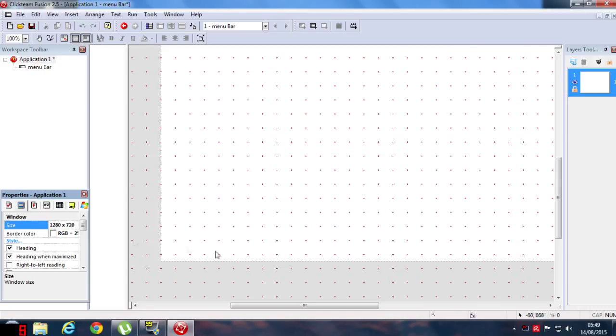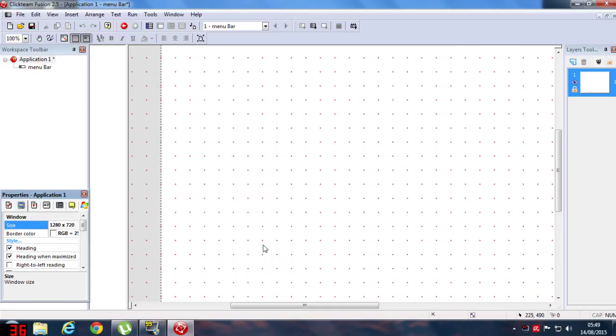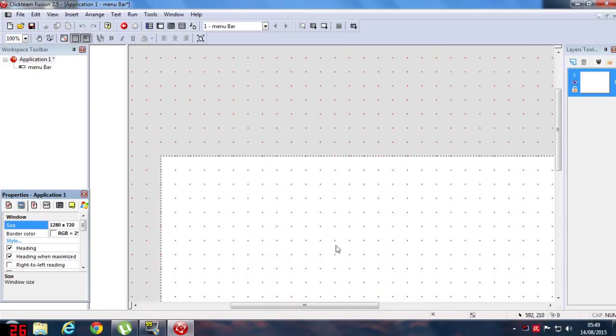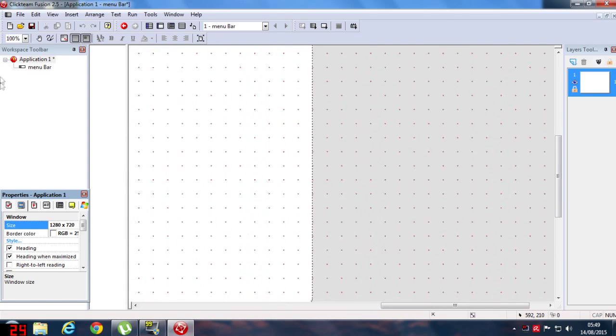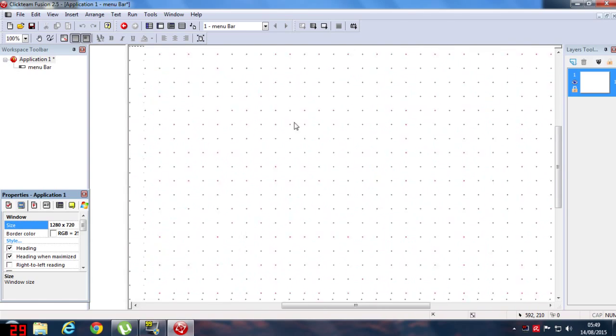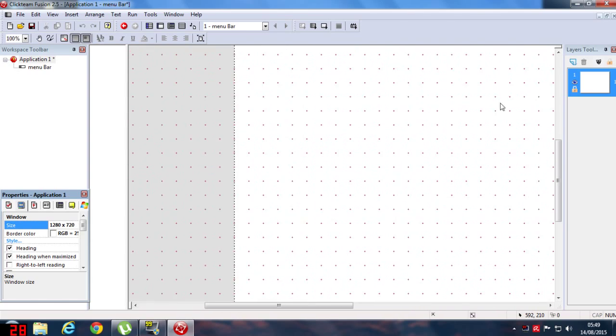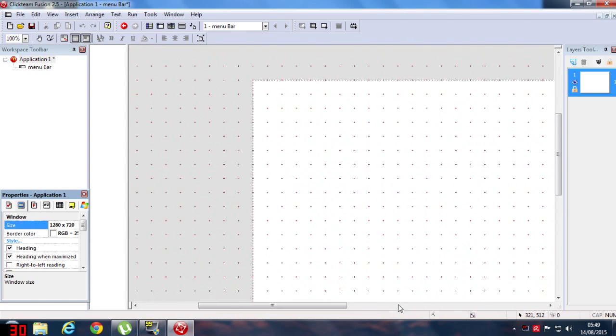Now double click on the menu bar and you can see this box, this box is smaller than the big box over here. So to fix it, just click on the application one, go to the window tab and change the resolution or the size to 1280 by 720. So now I can see it will fit the screen. It is fitted.